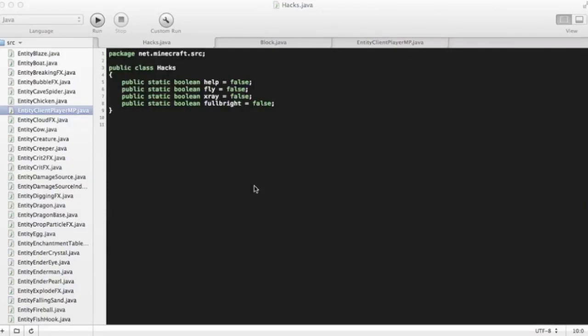Hello, I'm Zach Perkle, and today I'm going to be showing you how to add X-Ray and Fulbright to your client.